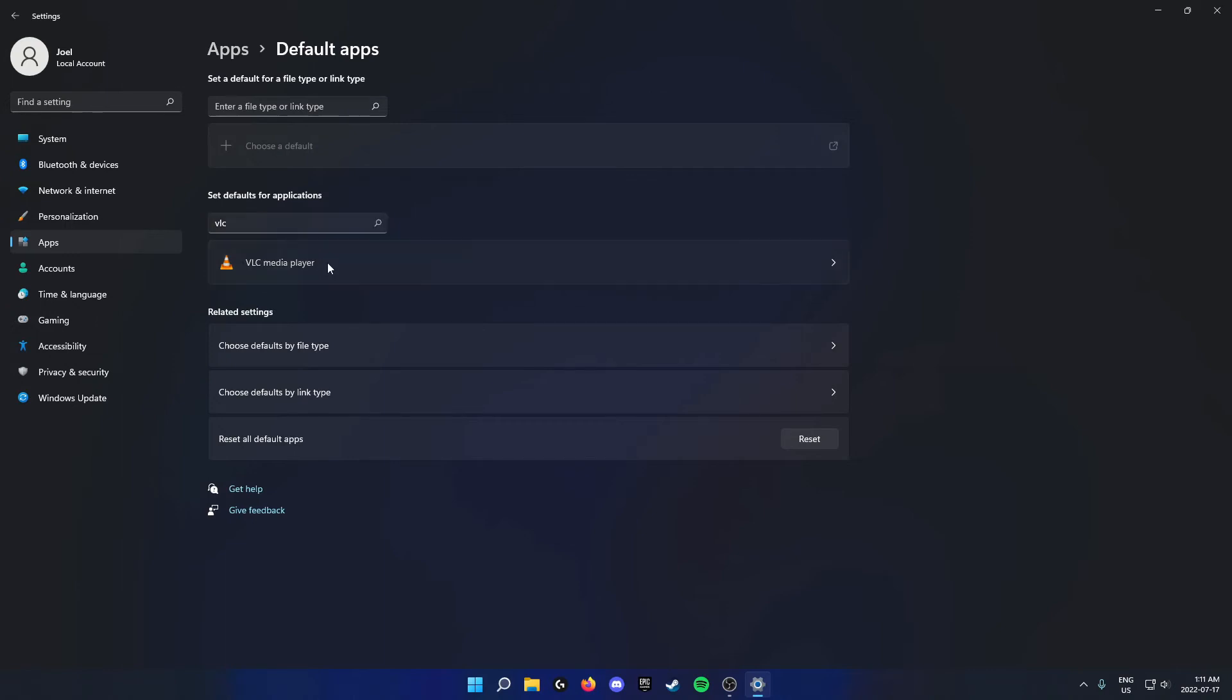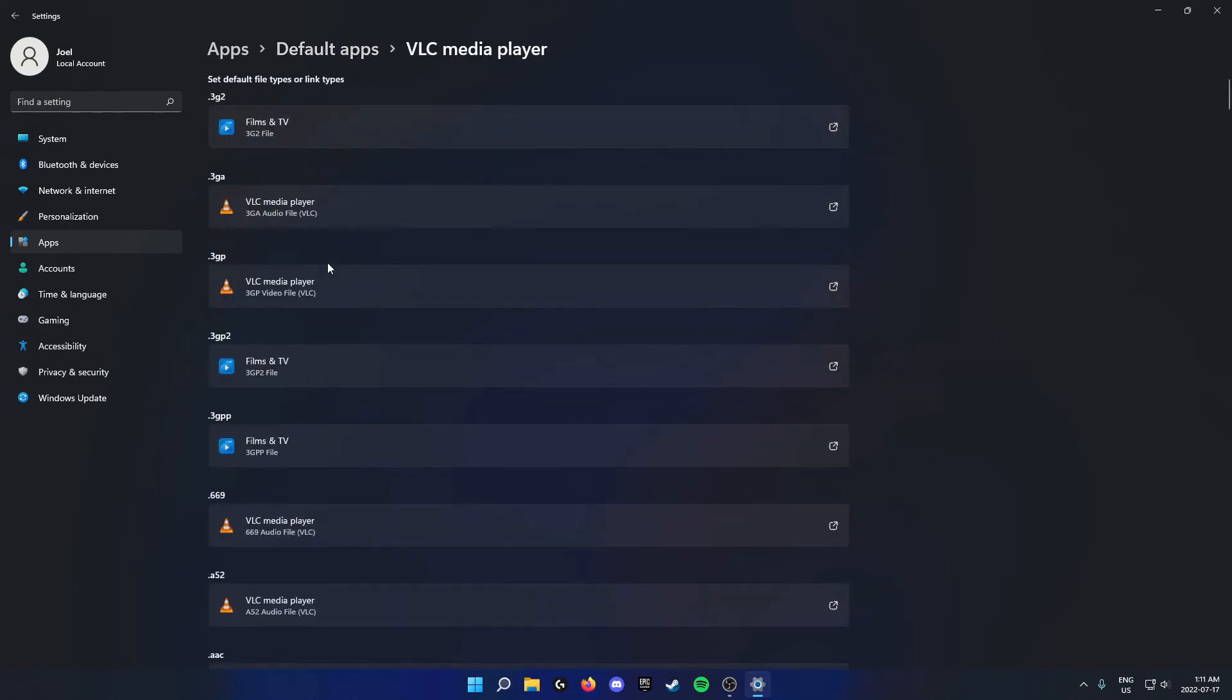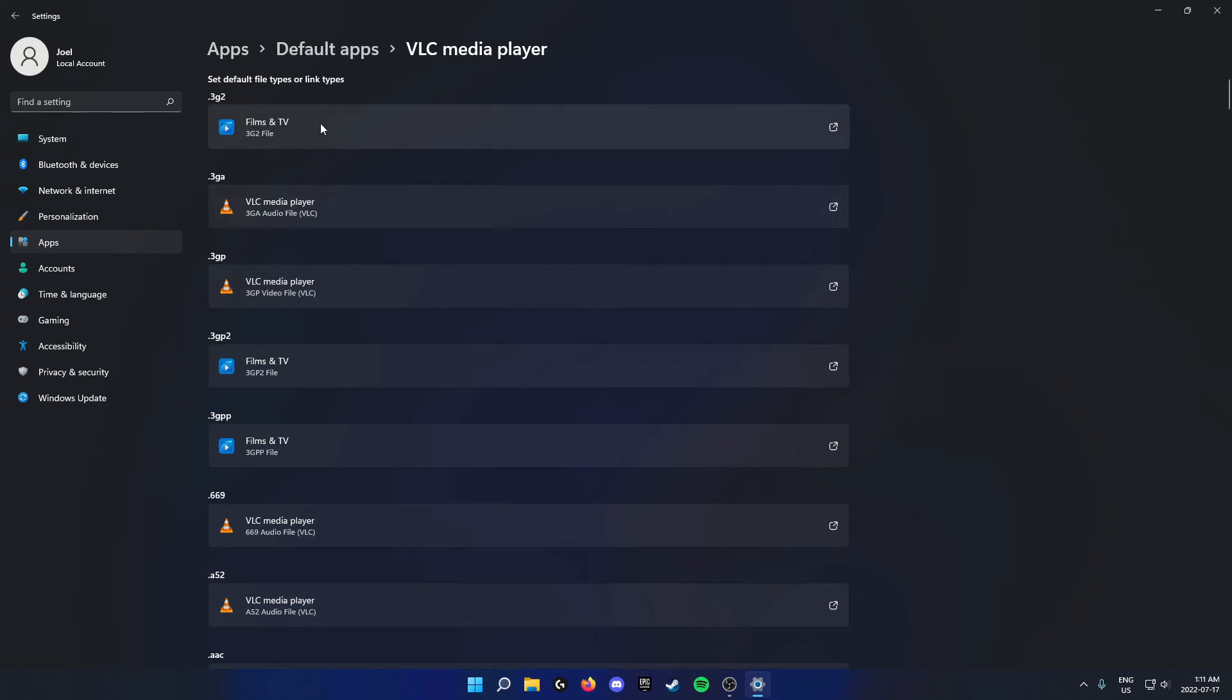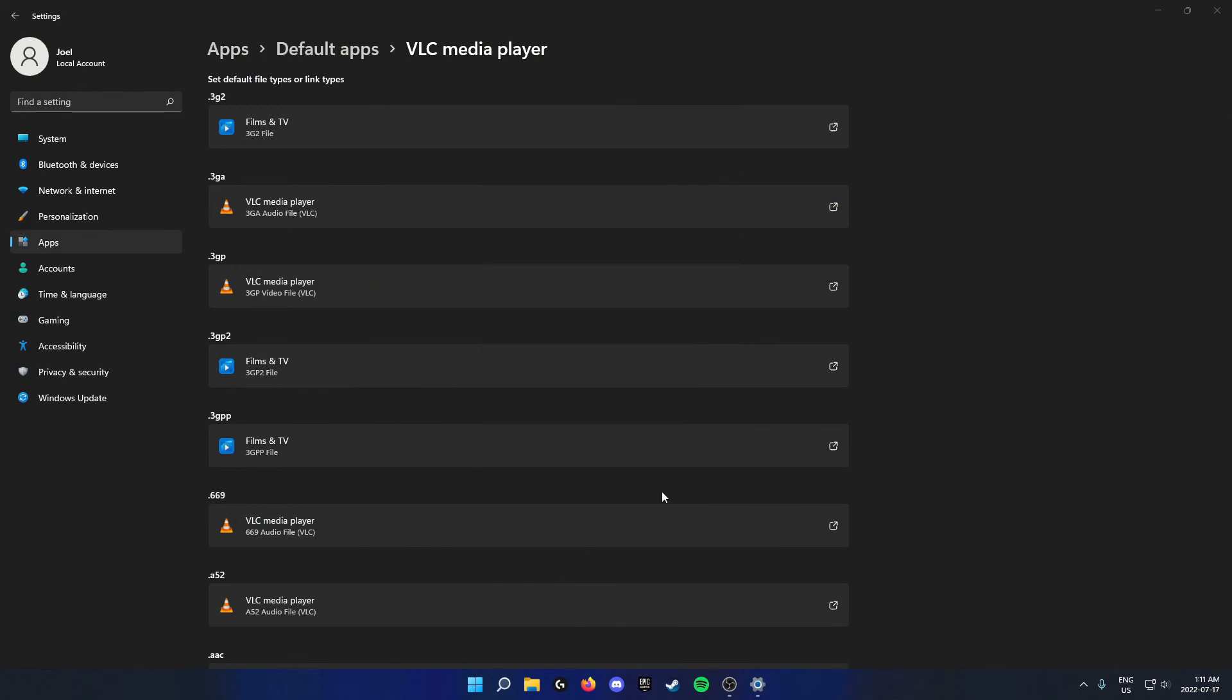Just click on this and from here whatever file types you want VLC to open by default, you can click on this and then select VLC and then click OK. Just do that for any file type that you want VLC to open.